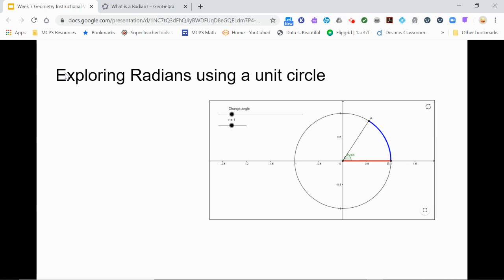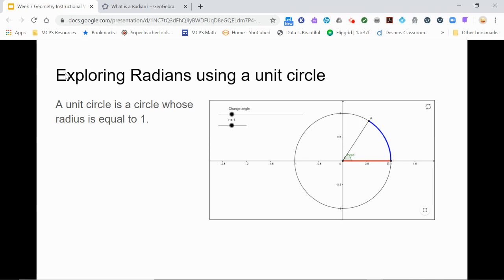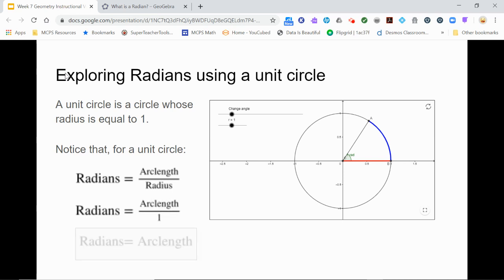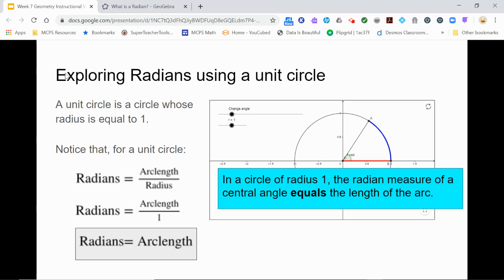Since the ratio of arc length to radius is the same no matter the size of the radius, and only dependent on the angle, let's choose a circle size that will make calculations easy. If we place the angle in a circle of radius one, called a unit circle, we notice a special relationship. The number of radians is defined as the arc length divided by the radius. In the unit circle, the radius is one, so the radian measure of the angle equals the arc length. In a circle of radius one, the measure of a central angle in radians equals the length of the arc.